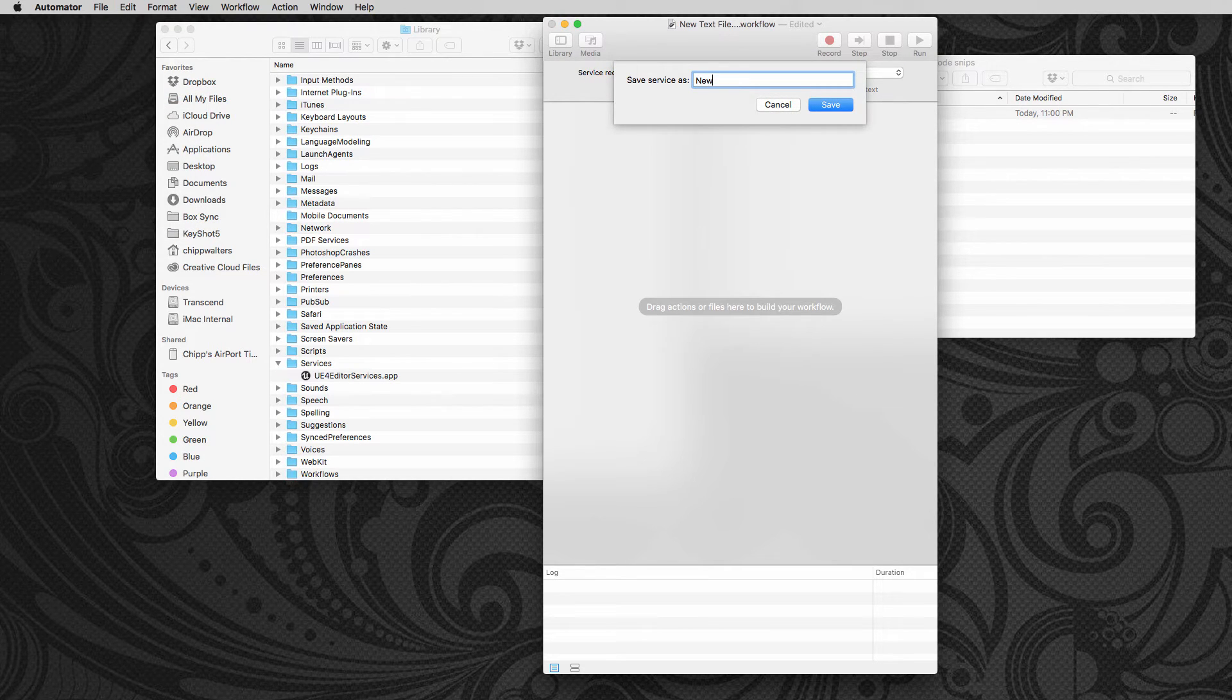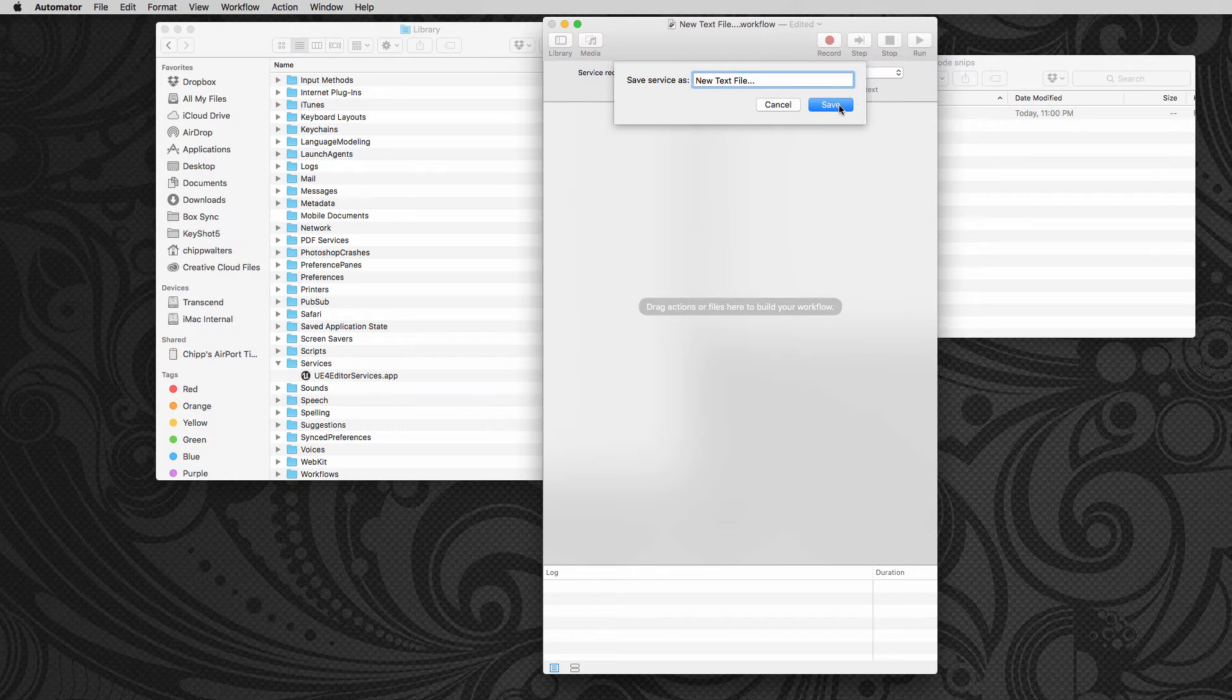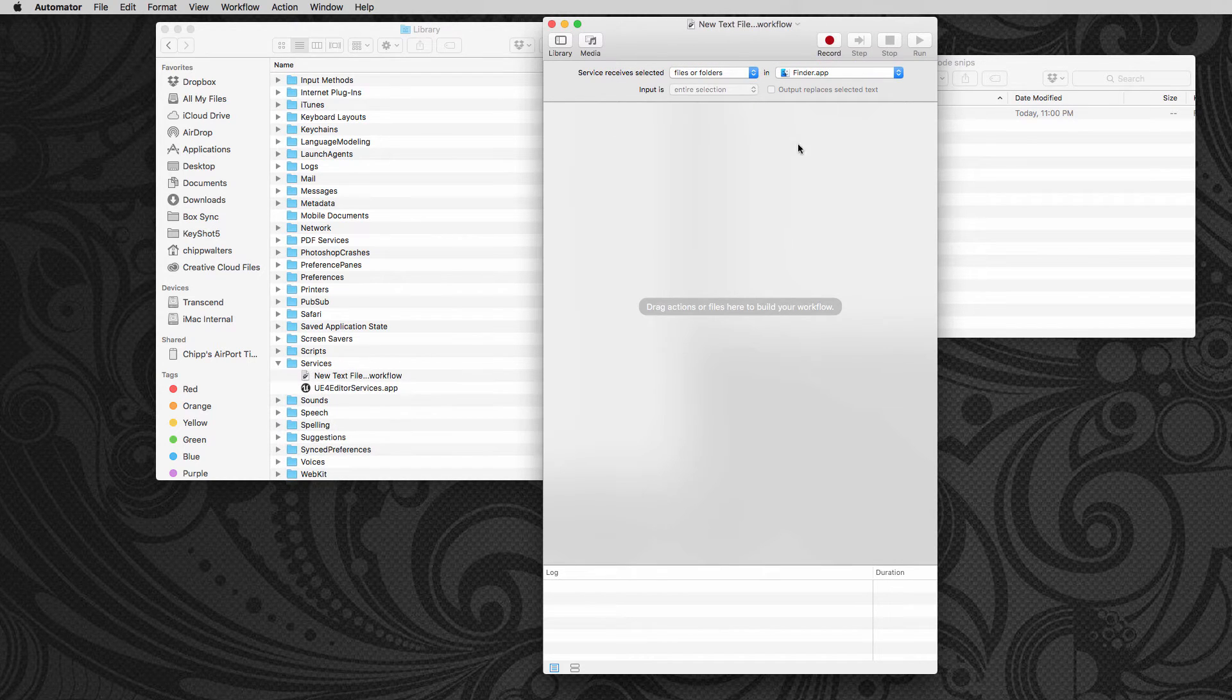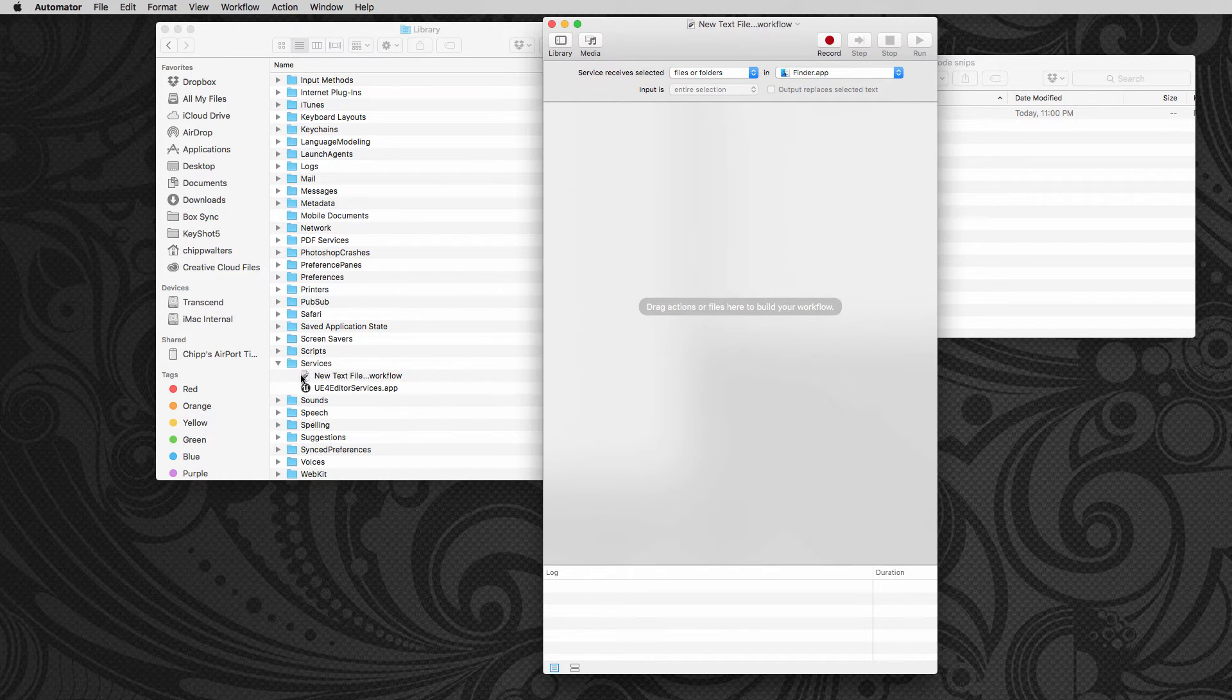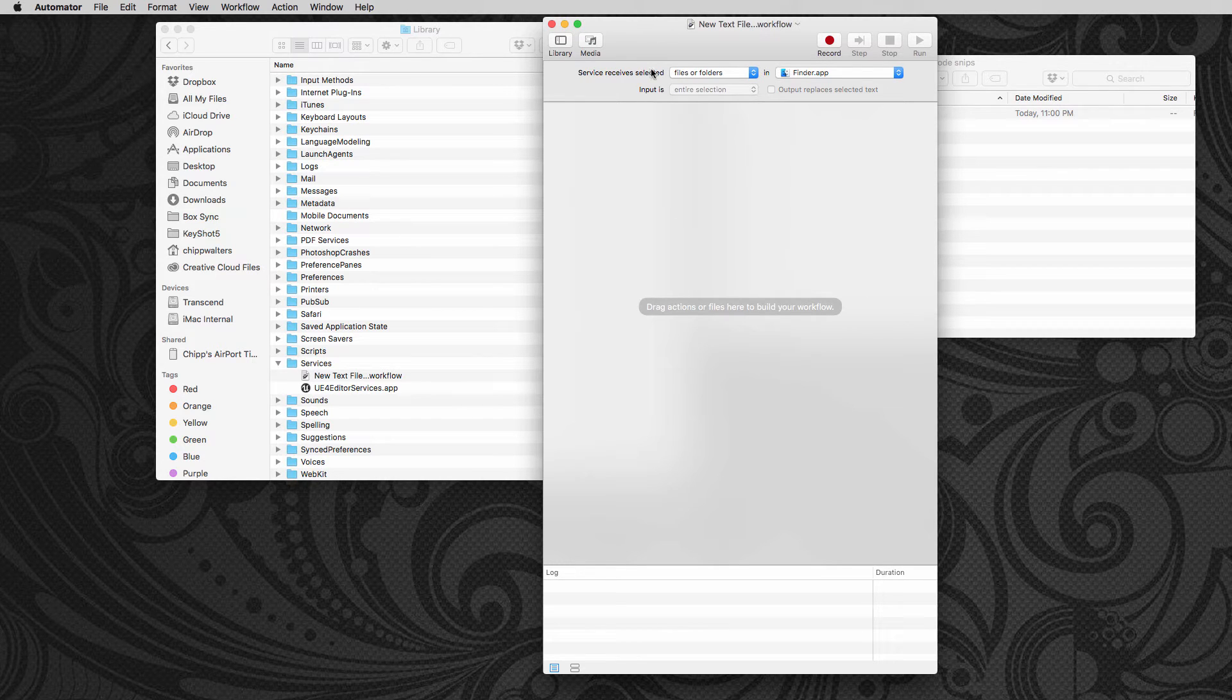And I'll say again new text file dot dot dot, and save. And now notice it shows up here. So that's a weird thing. I'm not sure exactly why that is, but that's how you get that to work.